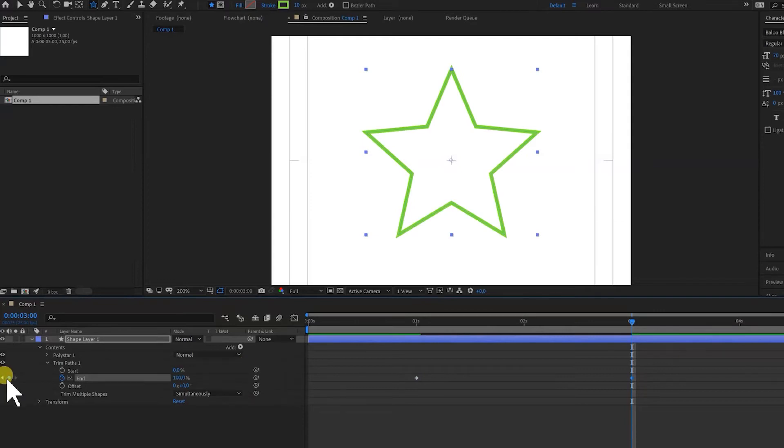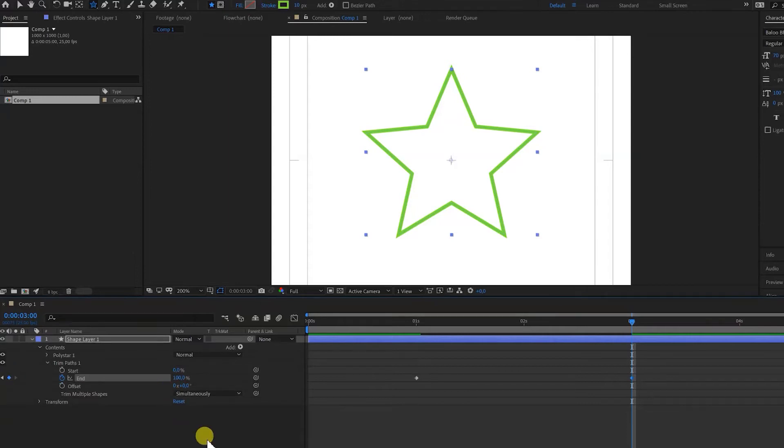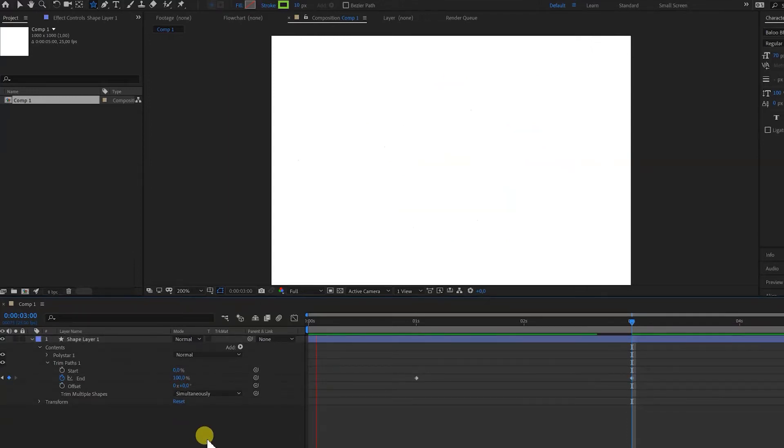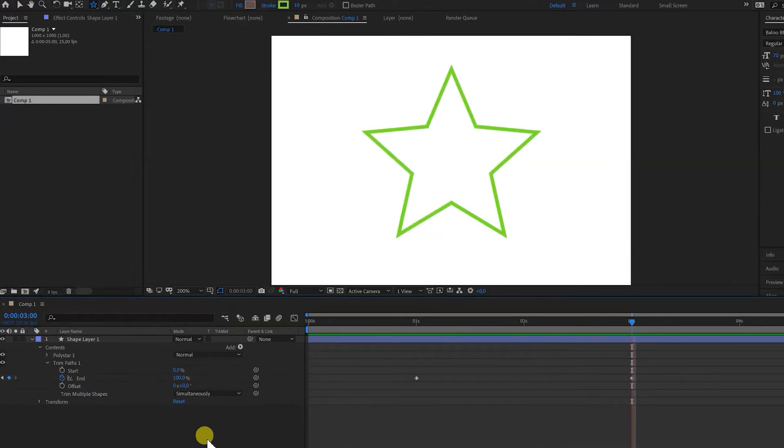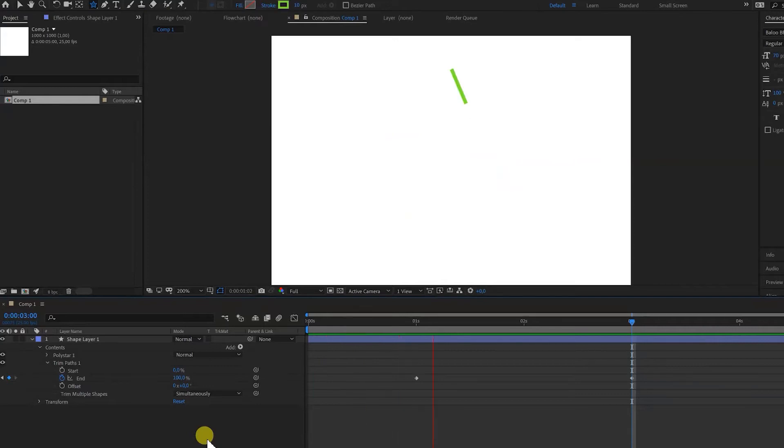And if we select the end percentage and put it on 100, After Effects automatically puts a keyframe over here or we can press the keyframe button. So let's see the results. And After Effects now takes two seconds to draw the line on the canvas. So that's our basics.